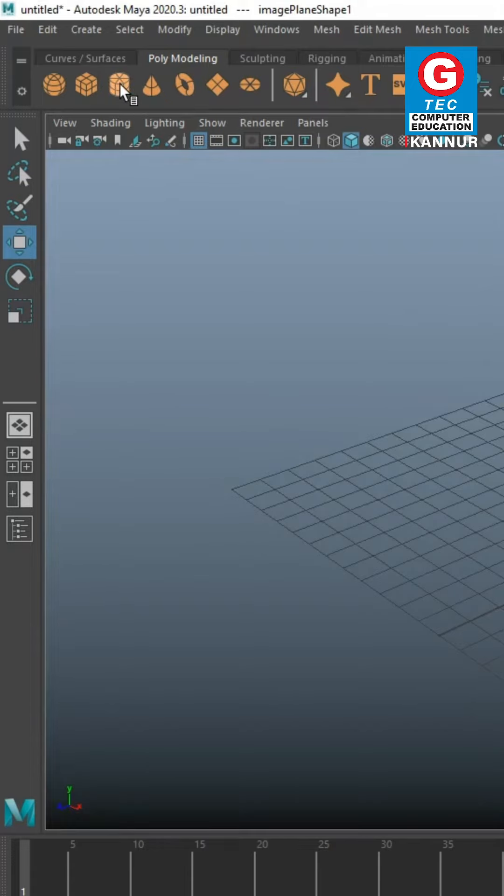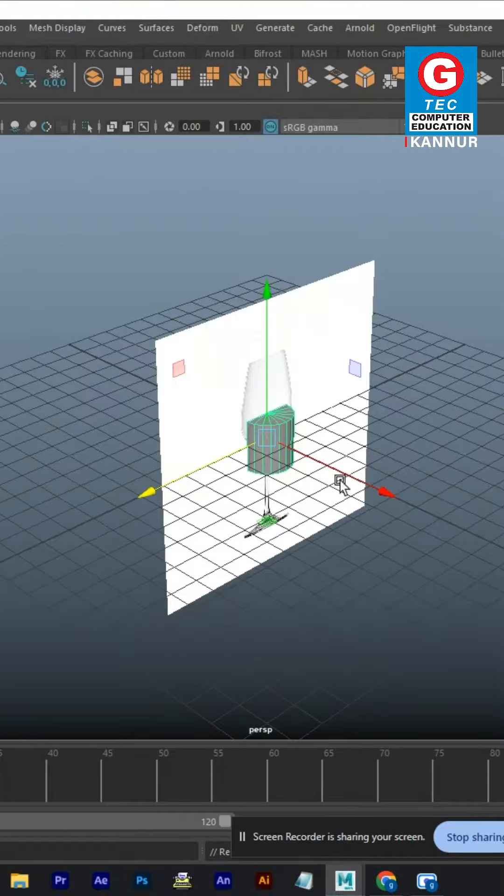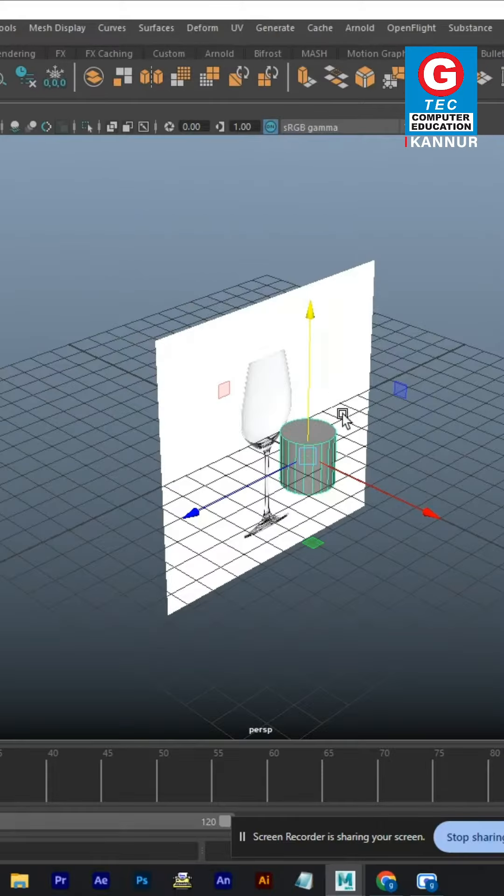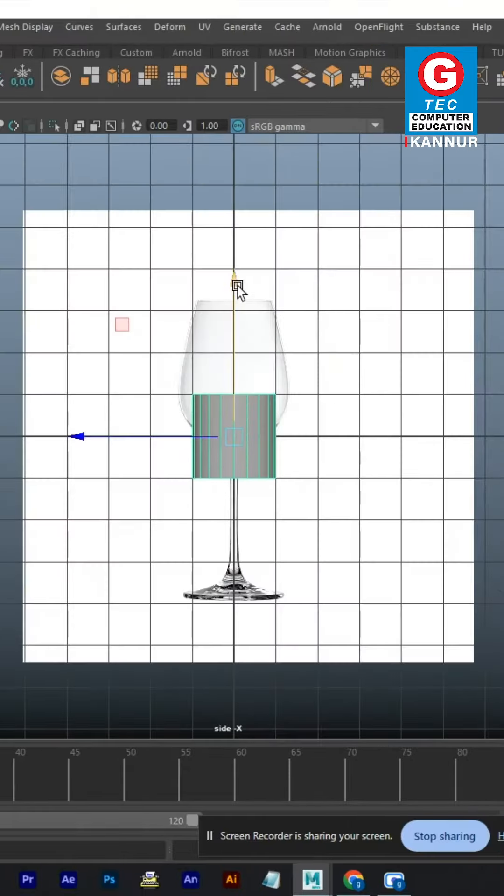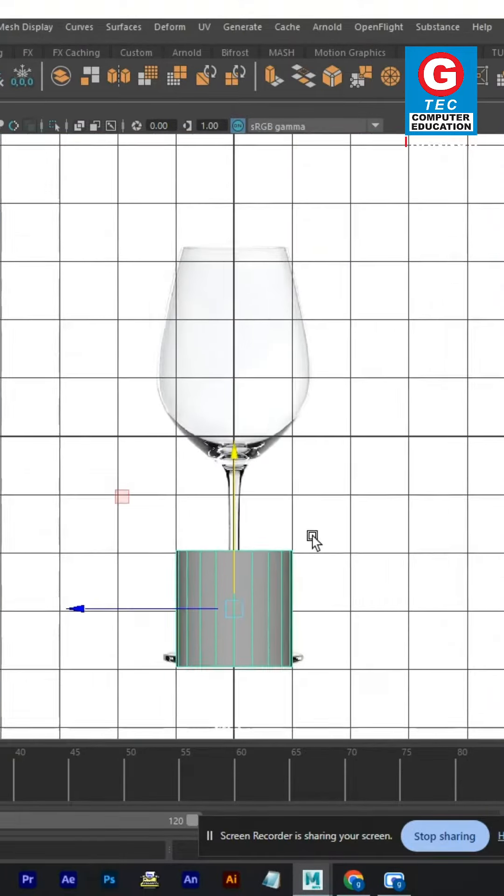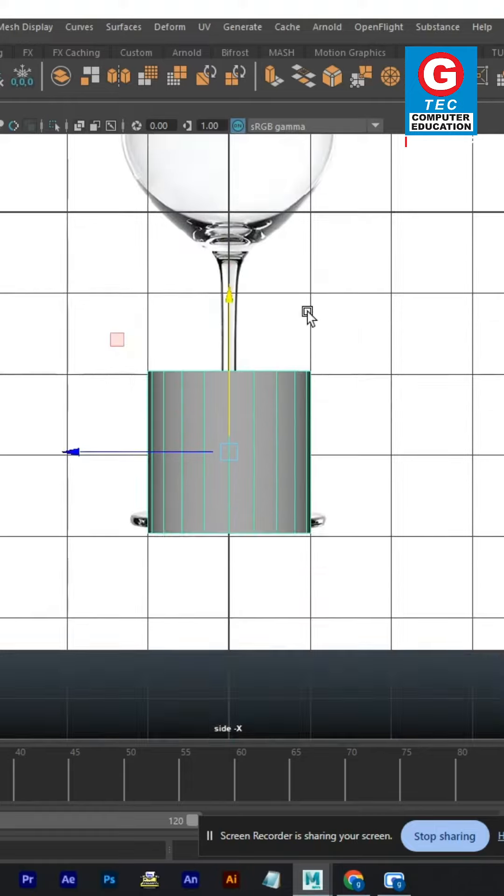I am going to select the cylinder in the poly section. I am going to set the subdivision cap to 0. I am going to adjust the height and the bottom size of the cylinder.